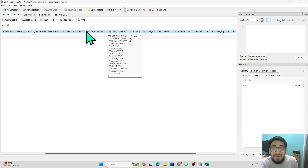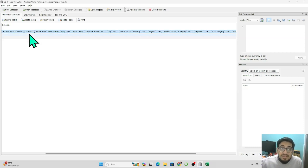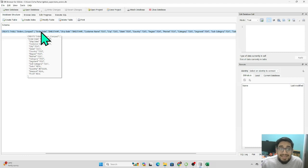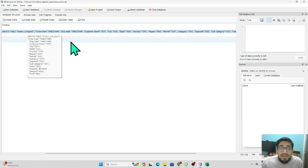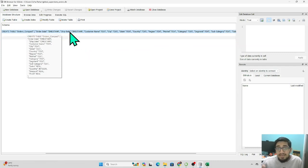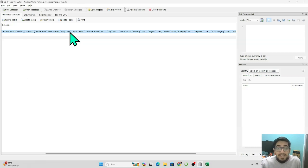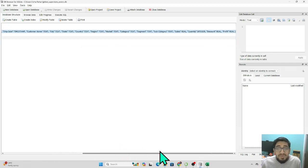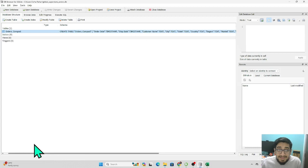When you load the data, it executes a CREATE TABLE statement, which it did automatically because we uploaded the file. The table name is 'orders_compact', and within it are the columns. Beside the columns you can see data types — for example, timestamp, text. In Excel terms: an order date would be a date or datetime, customer name would be text, and sales or profits would be integers or whole numbers. We'll look at data types in more detail in the next video.